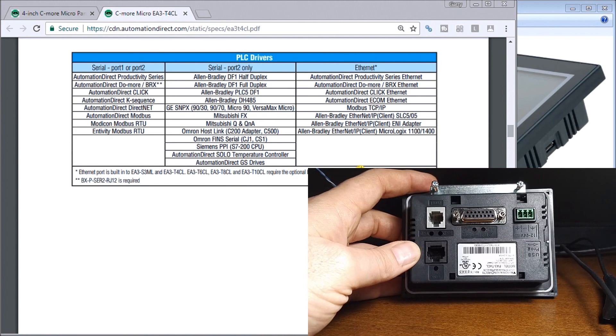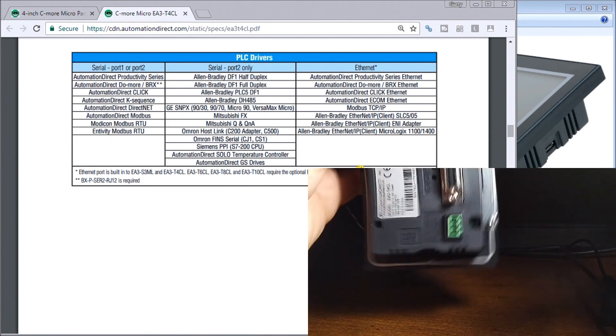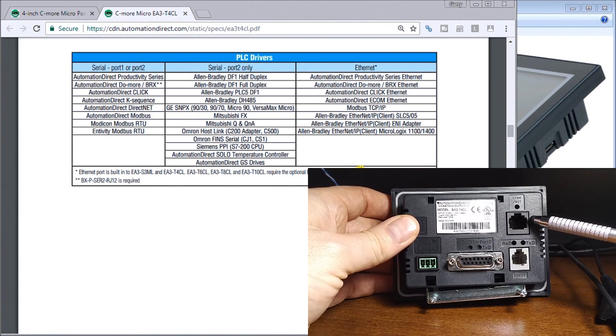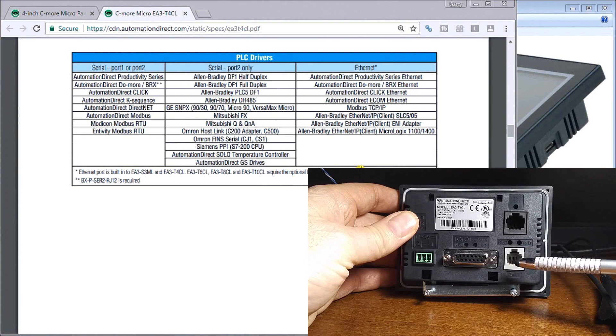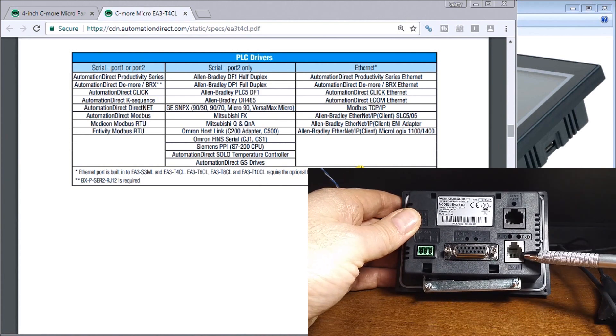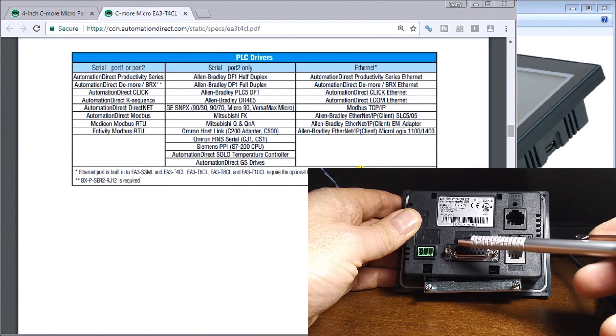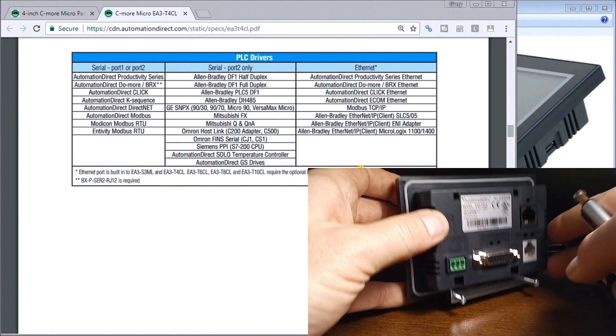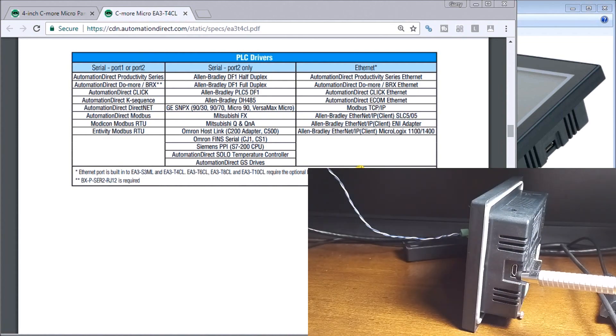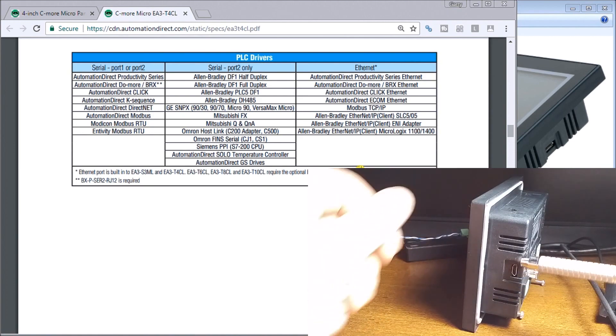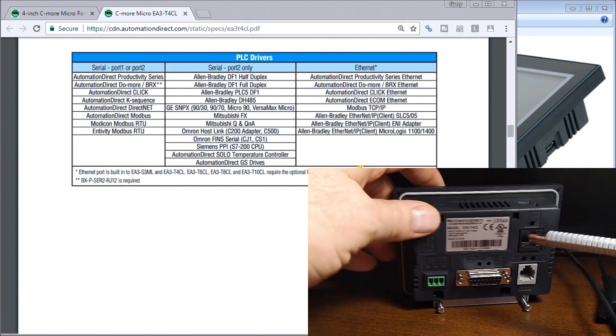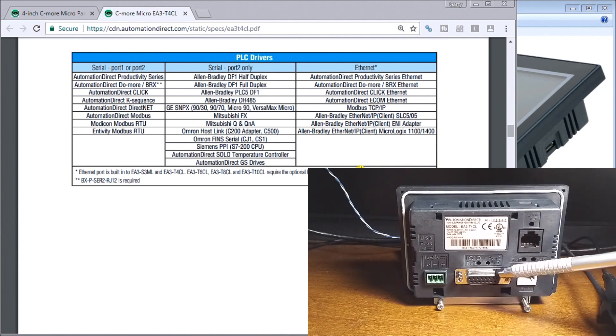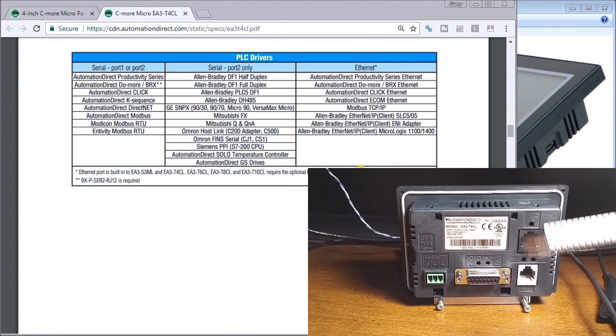Looking at the back, we have our Ethernet port located right here. We have port number one, which is our serial port, and port number two, which is also a serial port. If we look on the side of the unit, here is my micro USB port for programming. This is only for programming, while the Ethernet is for programming as well as communication. The two serial ports here are both for communication.